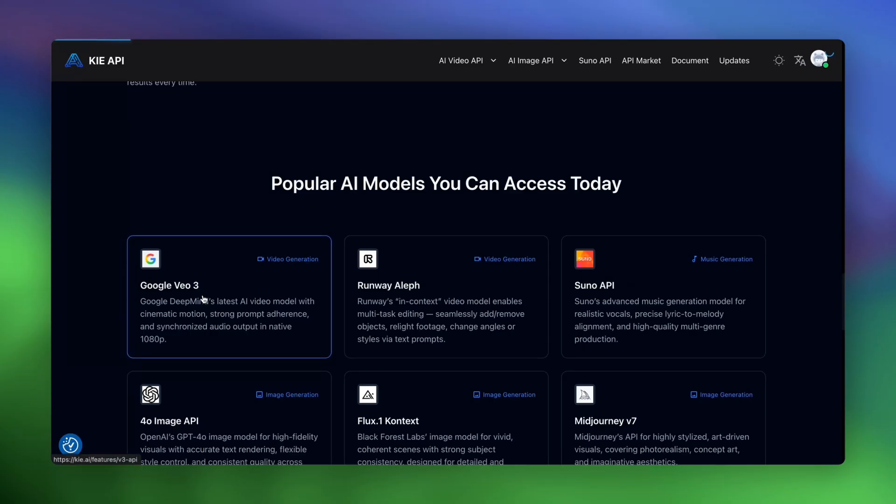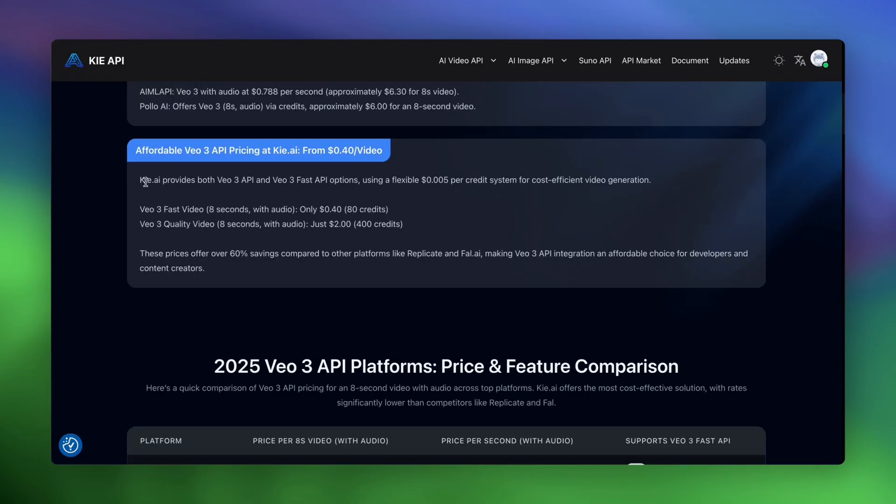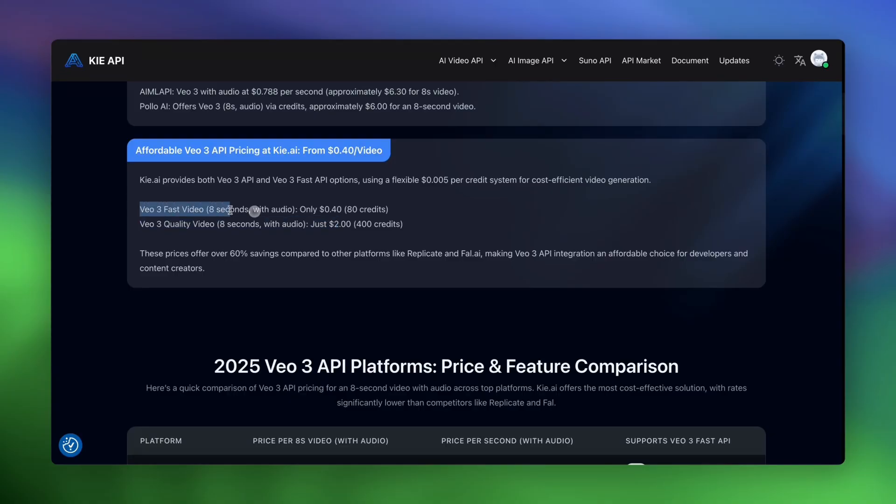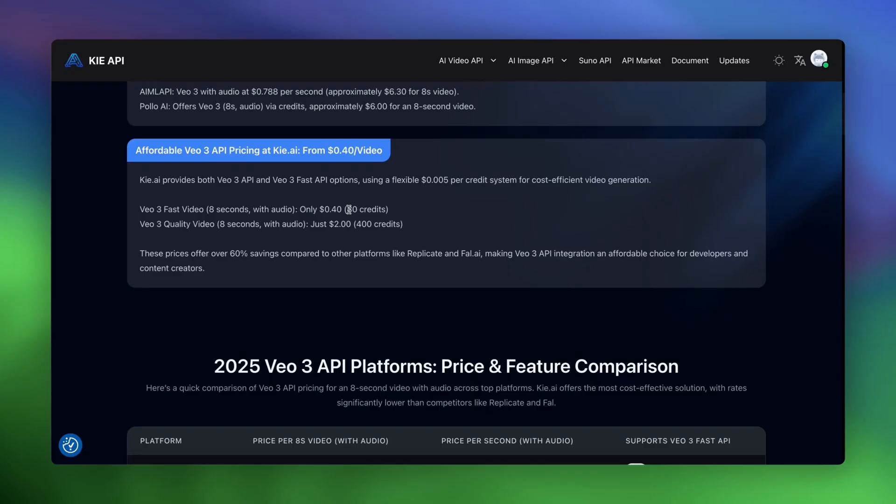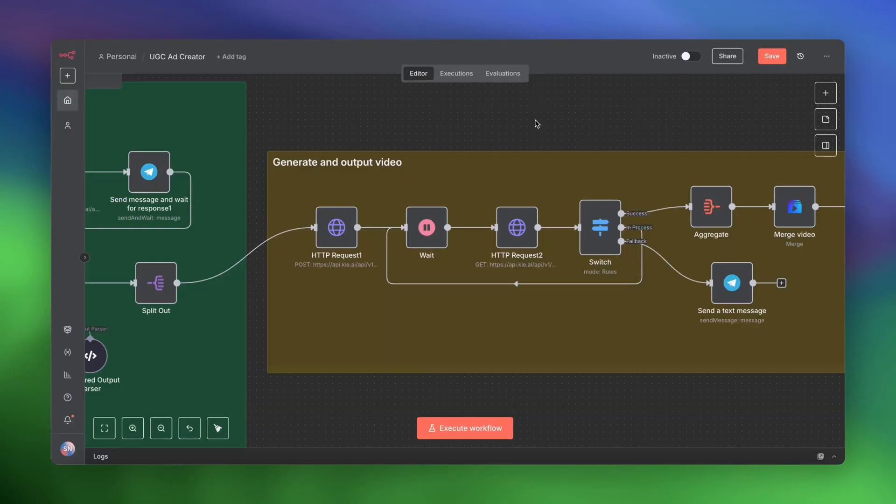So if we check out the pricing, the full quality VO3 is eight seconds with audio, and that's $2 for one video. And VO3 Fast is just $0.40 for one video. So if you're generating a 16-second UGC ad, you're effectively generating the ad for just $0.80, which is insane when you think about it. If you were to try to hire somebody online or use one of those services, you would be looking at at least $50, $60 for one UGC ad.